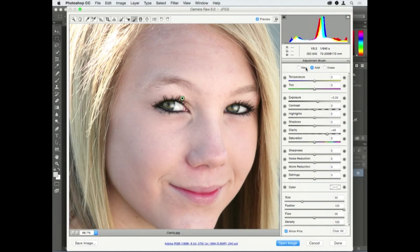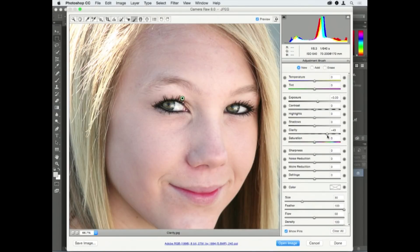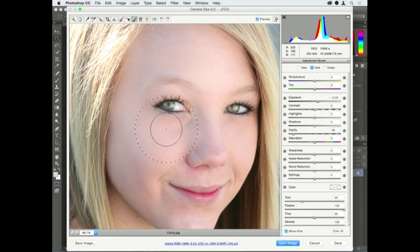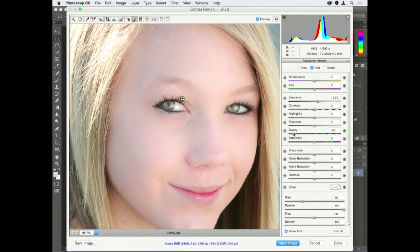I'm going to create a new pin. These pins are non-destructive. I'm going to take the clarity to negative. I'm going to paint over the skin. Is it too strong? Yes, it is, but you can — after the fact — adjust the slider because it's non-destructive. Every single adjustment layer in Photoshop can be done on a brush in a non-destructive way.